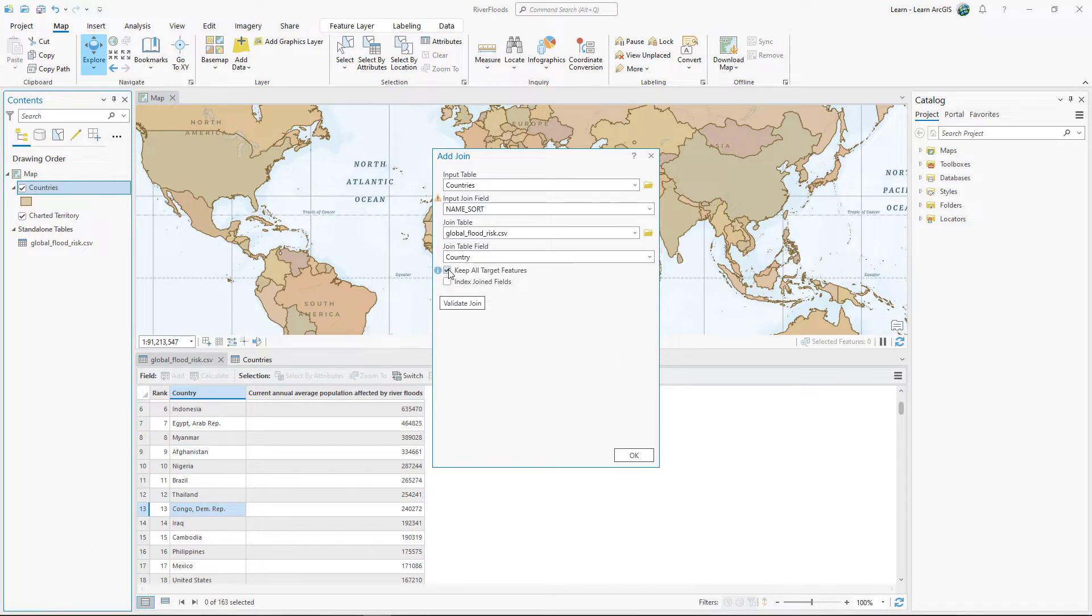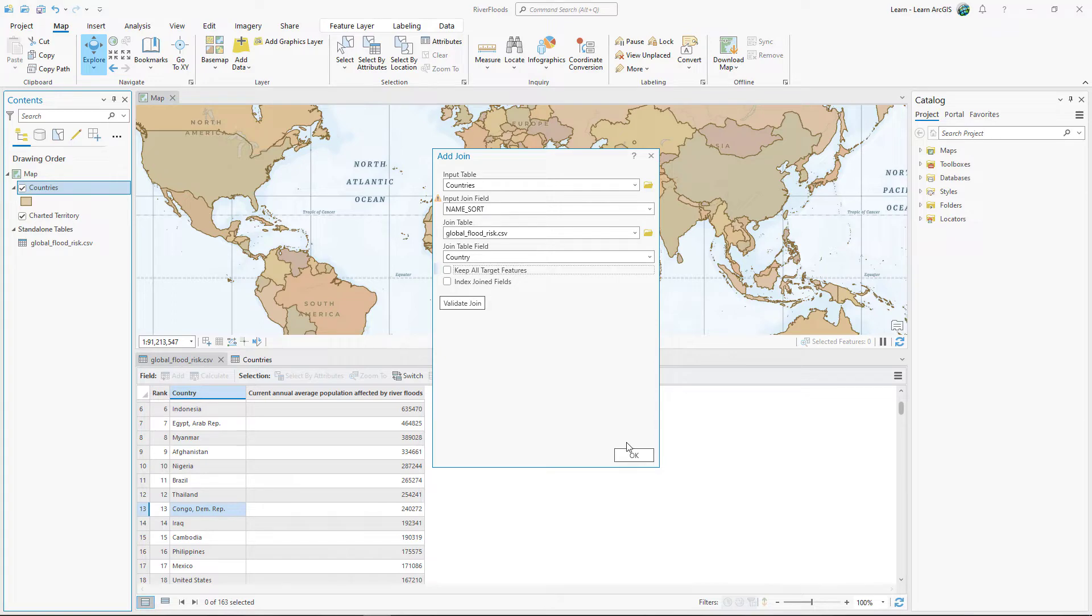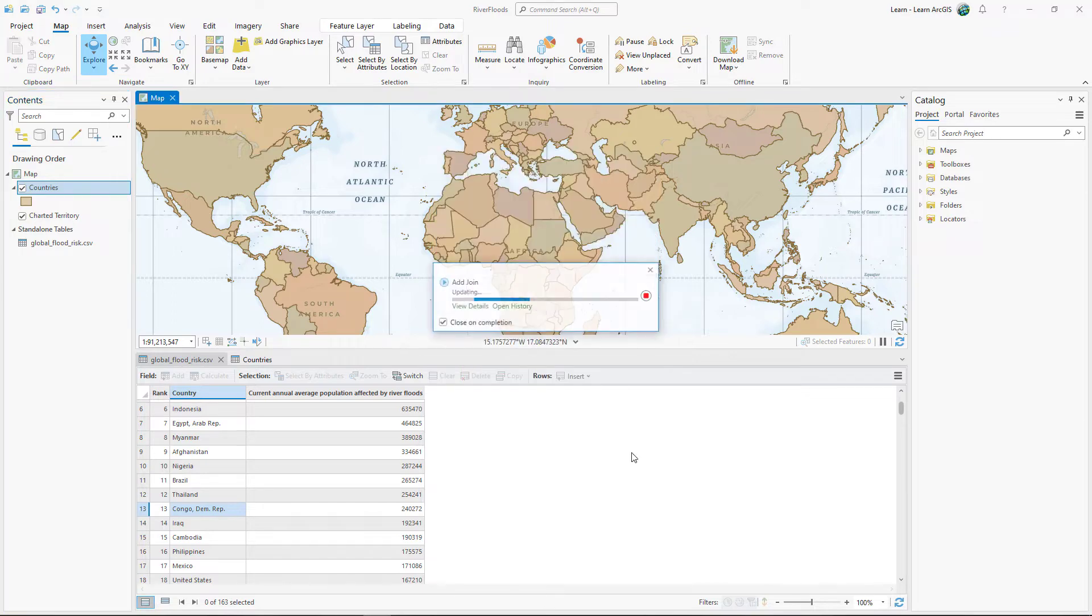Uncheck Keep All Target Features. This will make it easier to find out which countries did not match. Click OK.